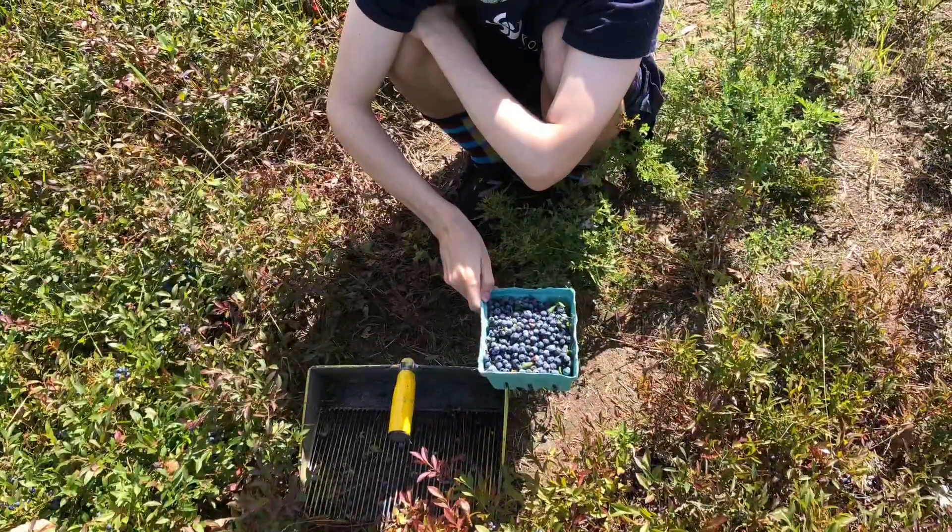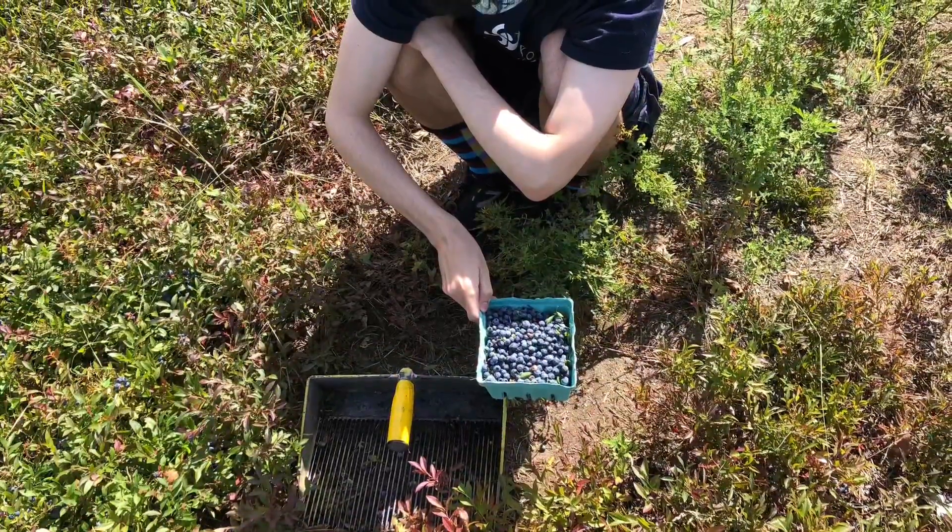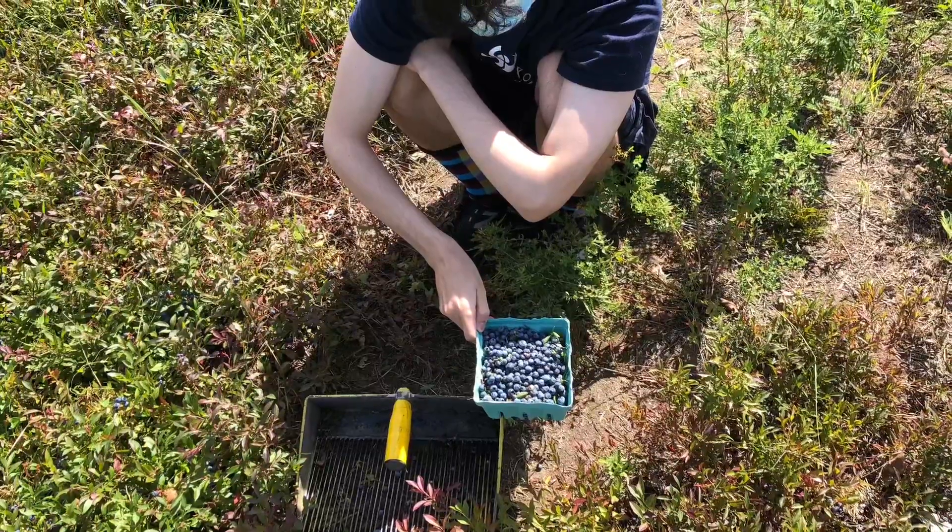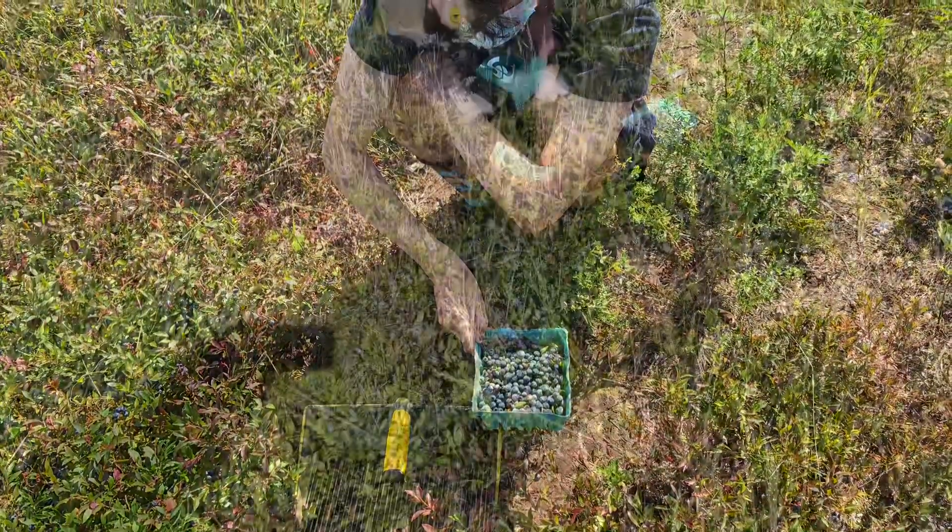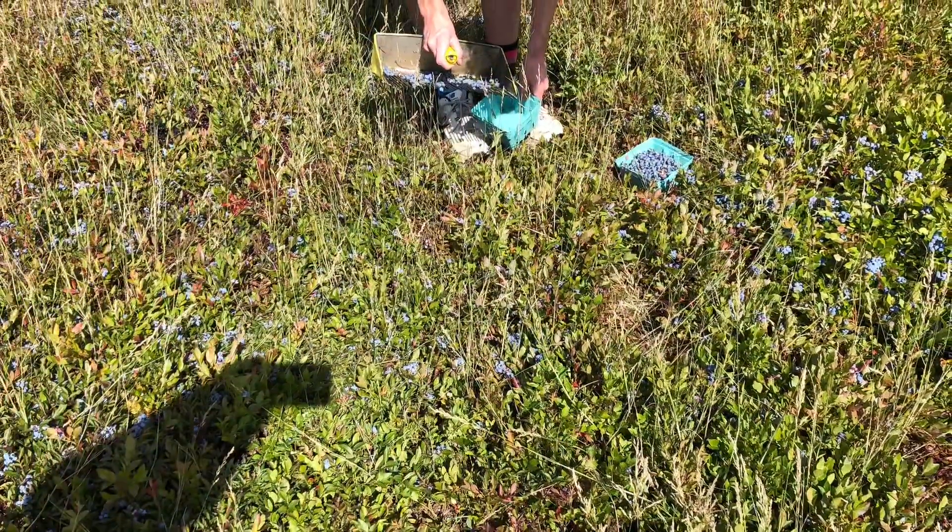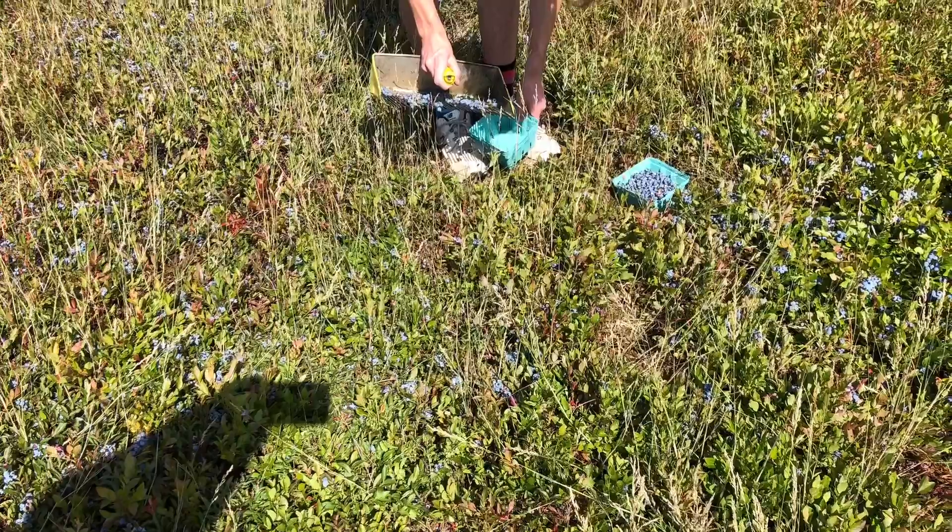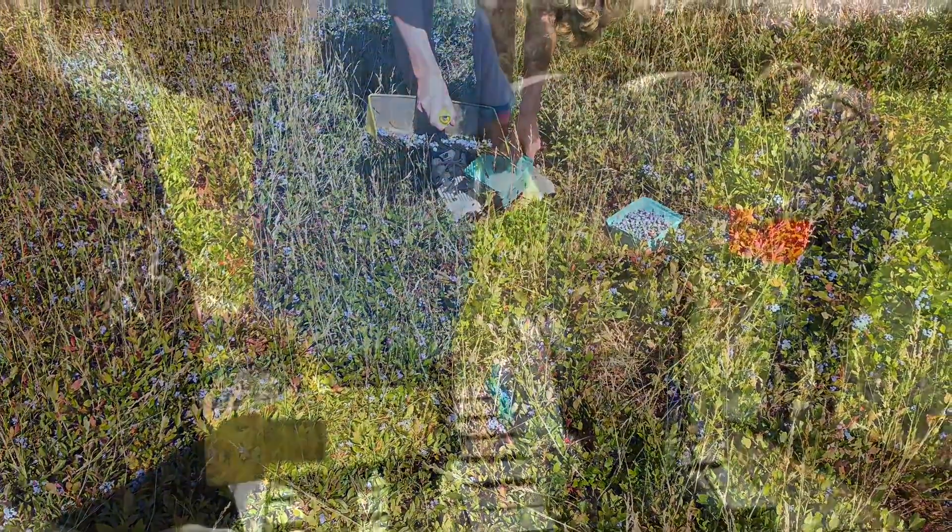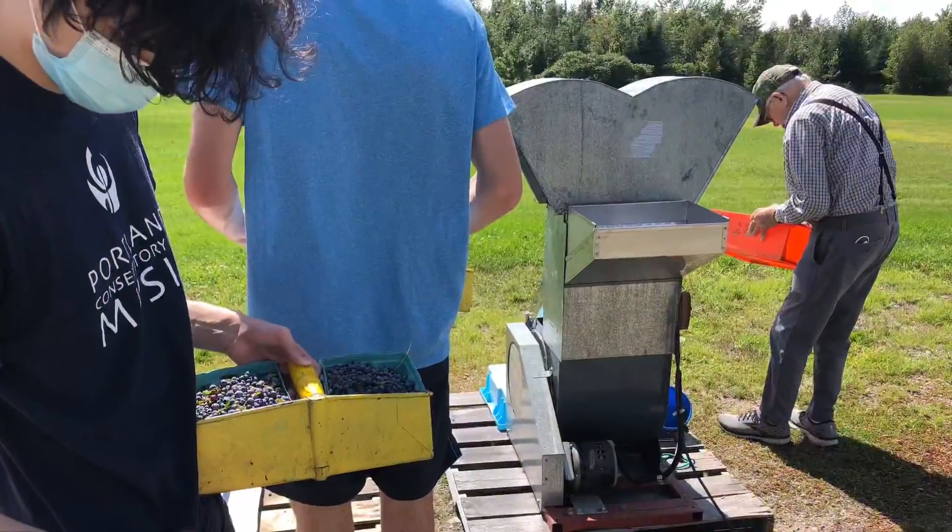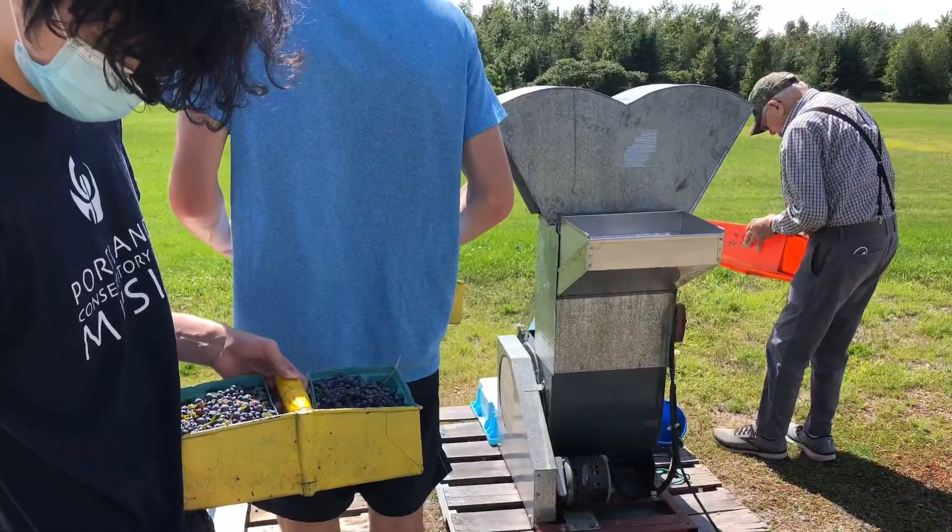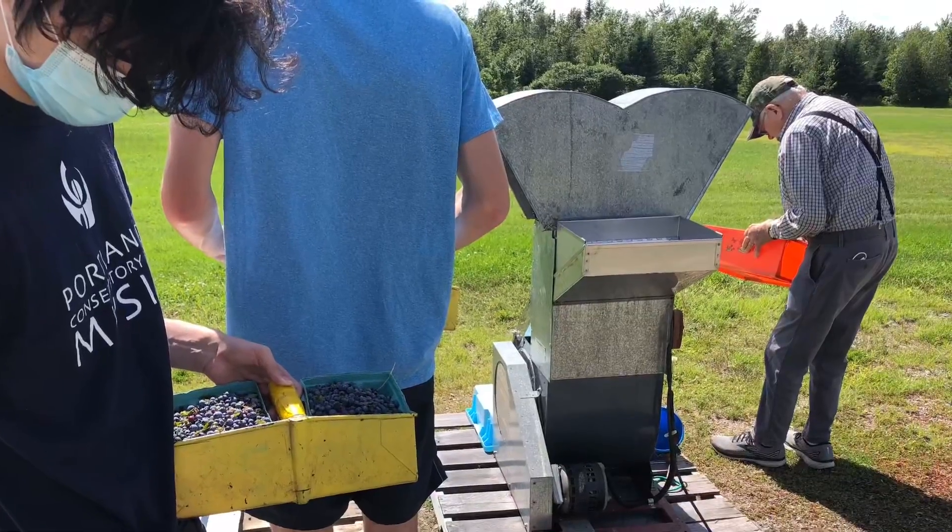Her mother walked slowly through the bushes, picking blueberries as she went and putting them in her pail. Little Sal struggled along behind, picking blueberries and eating every single one.